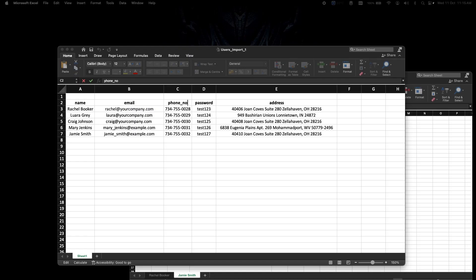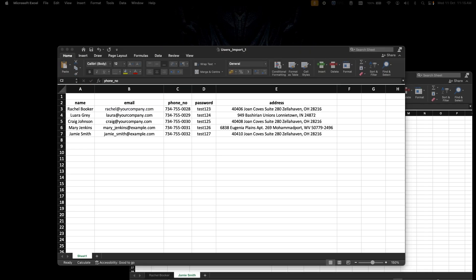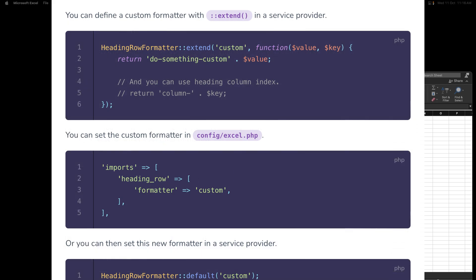Regarding heading row formatting: by default, Laravel Excel uses the helper string slug to format heading keys — converting them to lowercase and replacing spaces with underscores, so 'phone number' becomes 'phone_number'. If you don't want any formatting, you can override this with the none formatter. For custom formatting such as prepending or appending to keys, you can use the extend method inside a service provider.